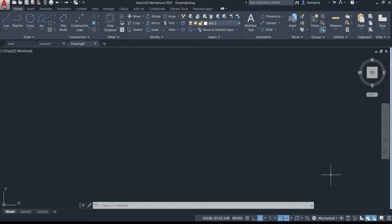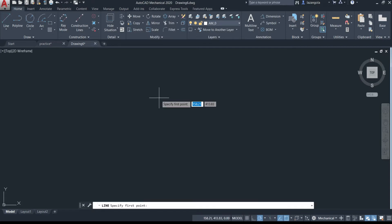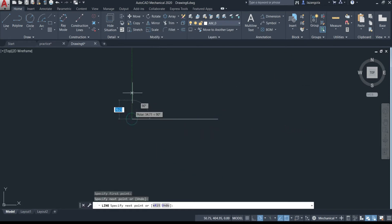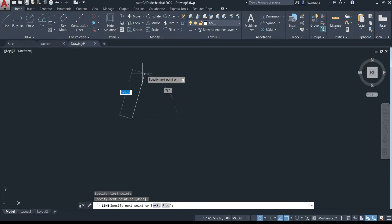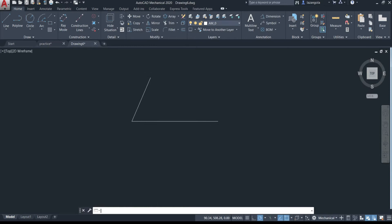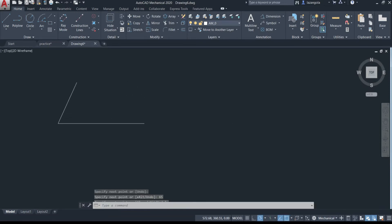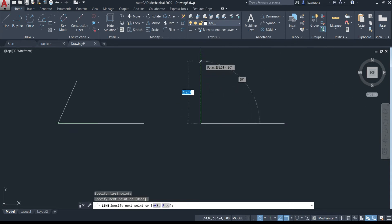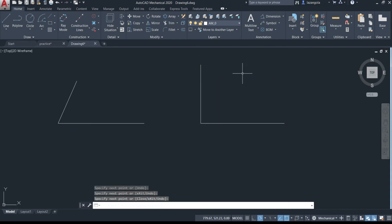We already know how to make a line from the other lesson. So here let's just make a line — select the command, select one point, then another point, and remove up. If you want to make a line with an angle, let's make 175 as the distance, then go to the top and specify the angle — let's say 65 — then press Enter. So we have two lines here. Let's make one more line going up, then Enter.